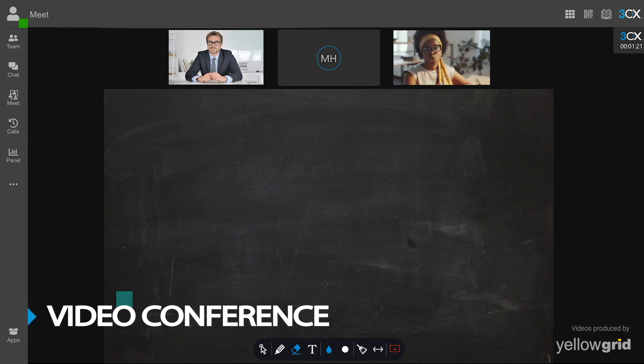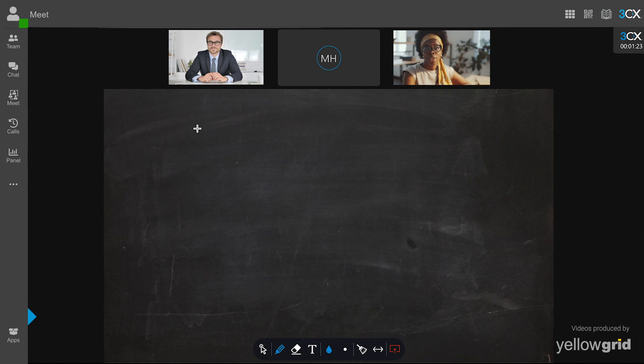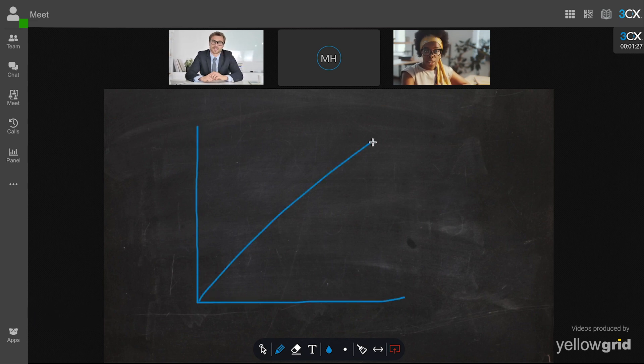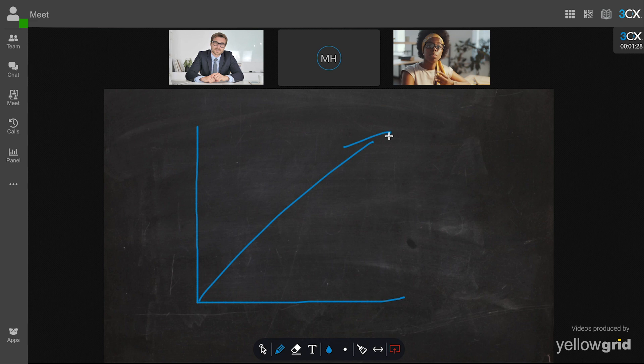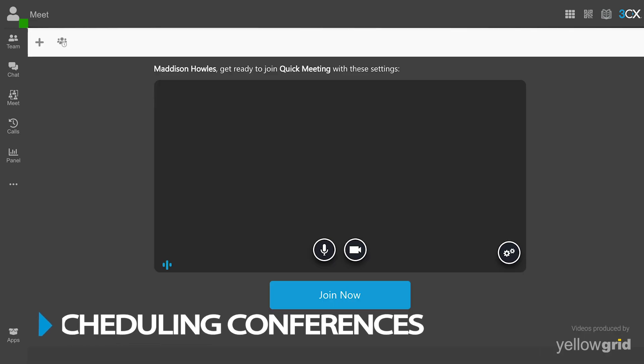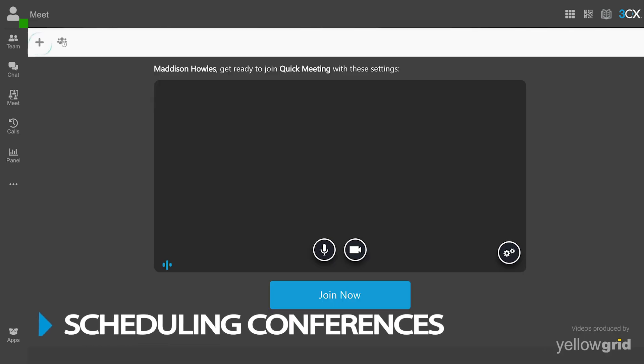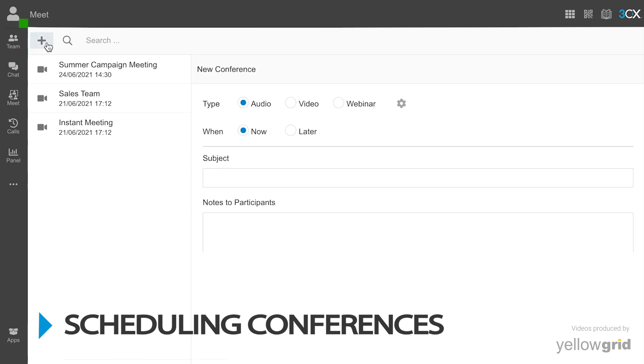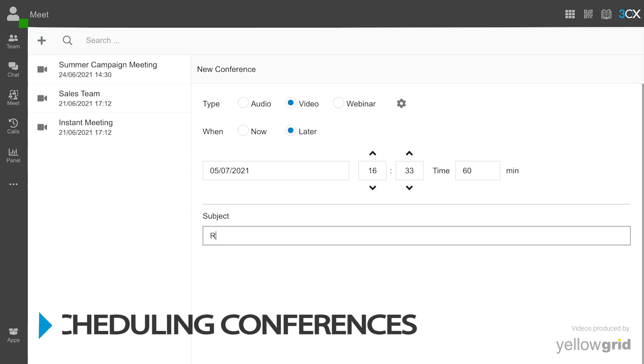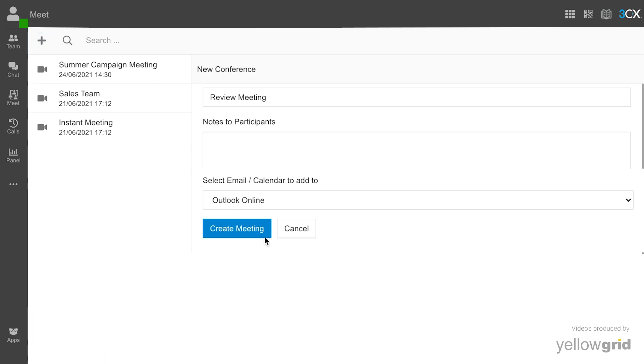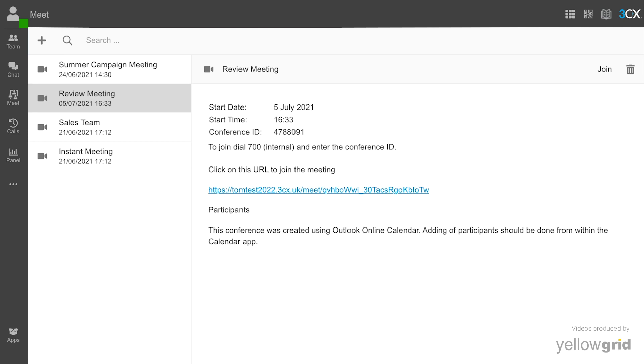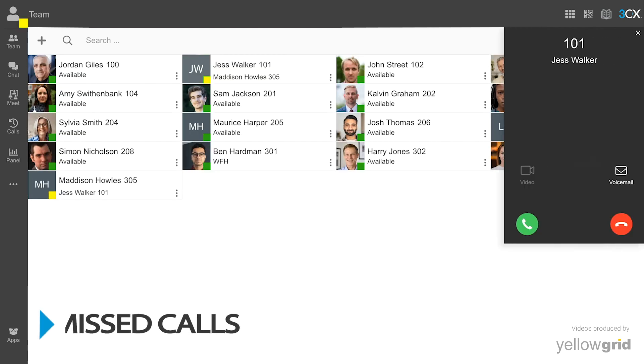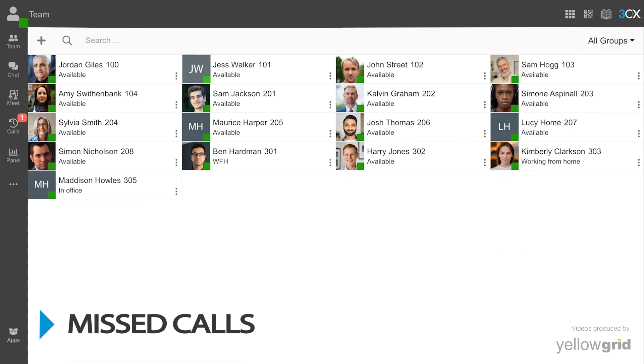Start a videoconference directly from the Windows desktop app. Schedule conference calls ahead of time. Receive notifications for missed calls.